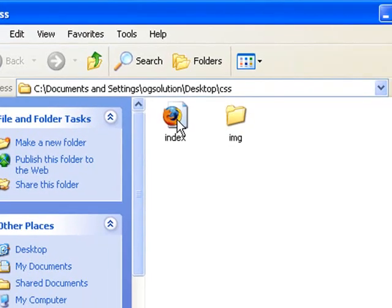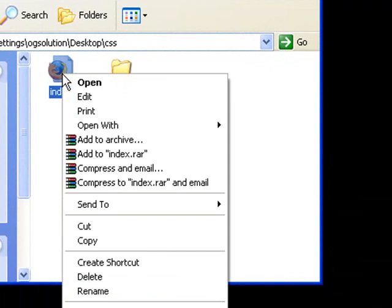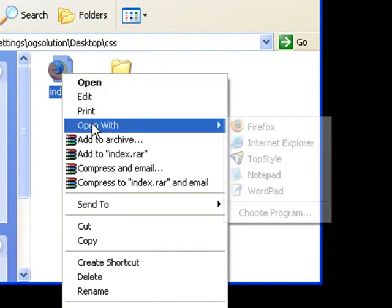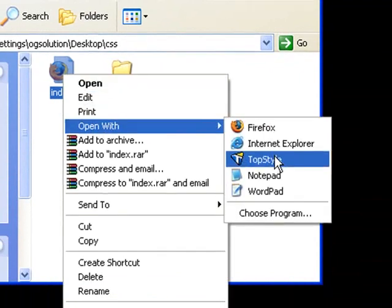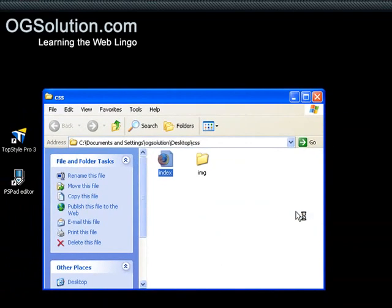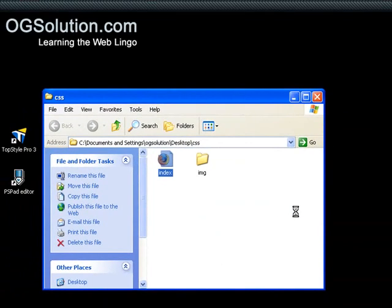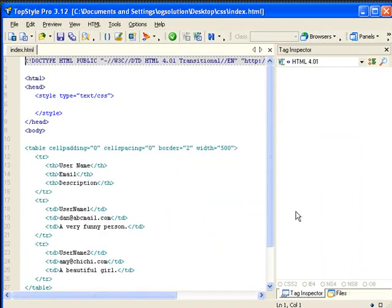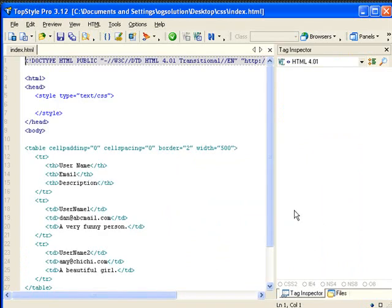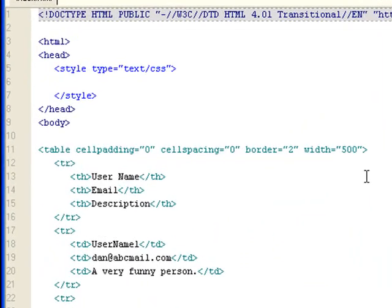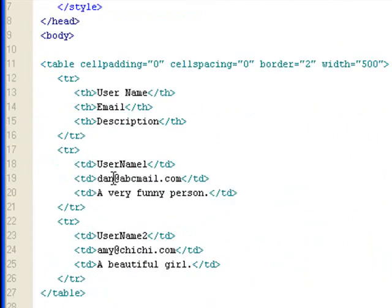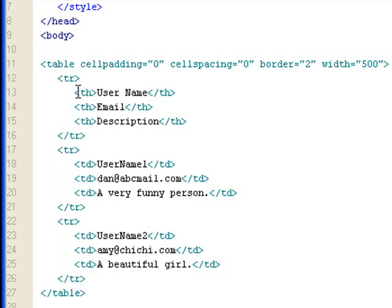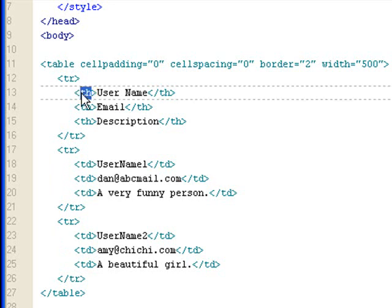Let me just show you what this rule looks like. In my CSS folder, I have an index.html. Let me open it with TopStyle. I have an HTML document with an empty style sheet, and in the body I have a table with three rows and three columns. This is the header row, so I use th.